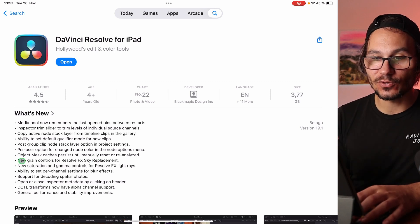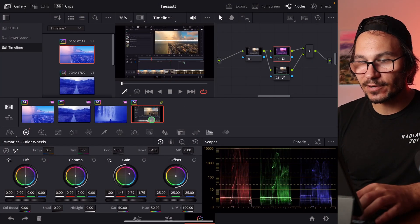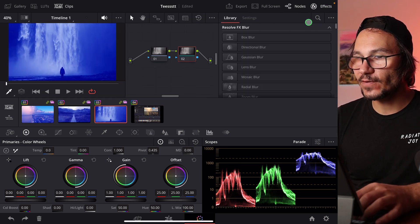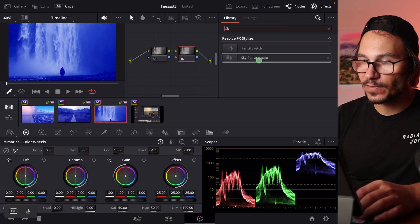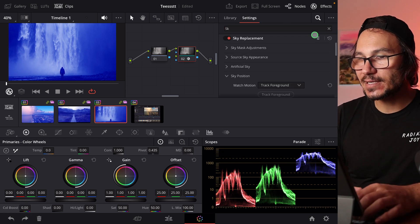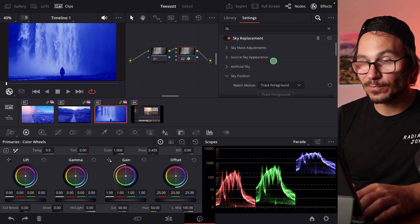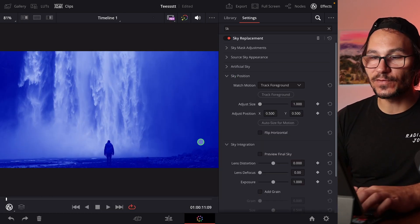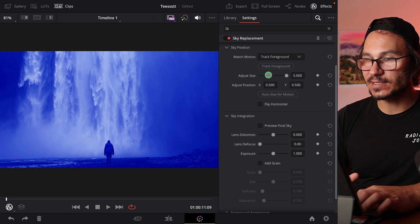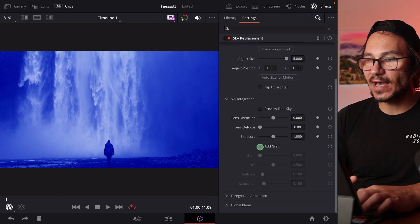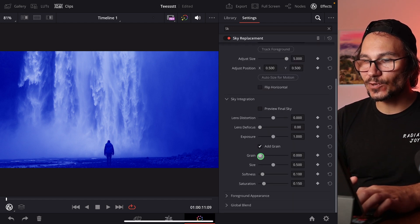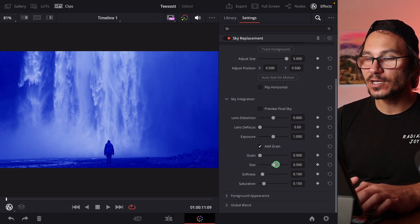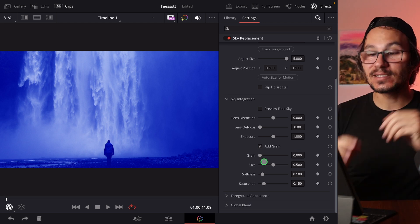Next: new grain controls for Resolve FX Sky Replacement. Add a new node, go to Effects, find Sky Replacement, and drag it onto your node. Under the settings — use Shift+F for a bigger view — there's a new 'Add Grain' option where you can adjust grain amount, size, and softness. This wasn't available before and helps refine the sky replacement to better match your footage.